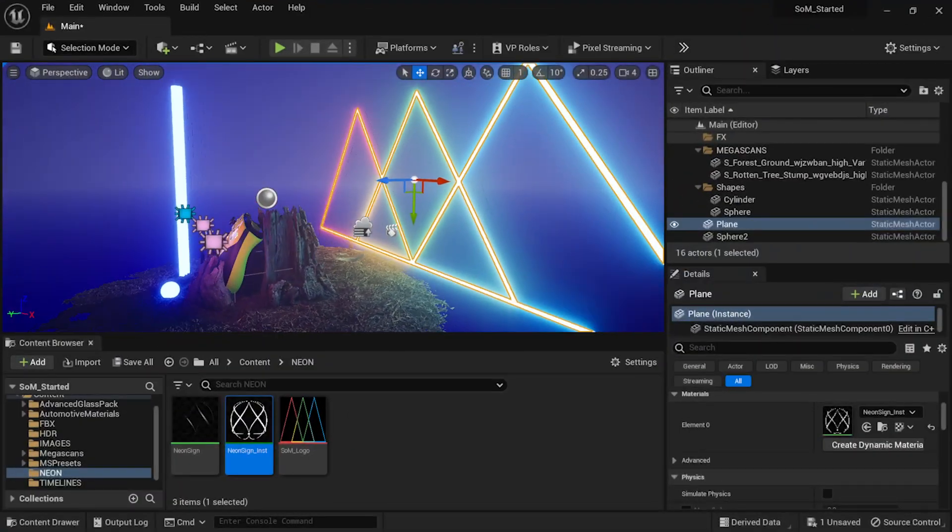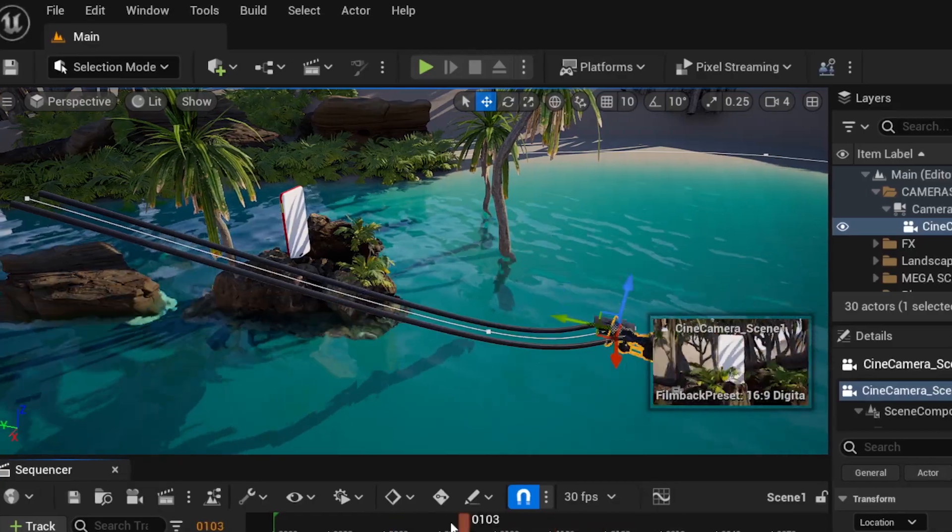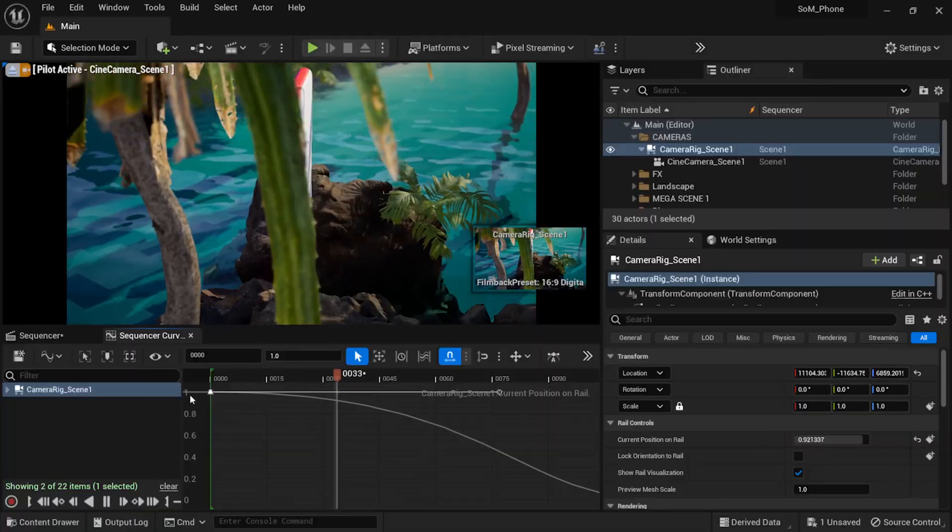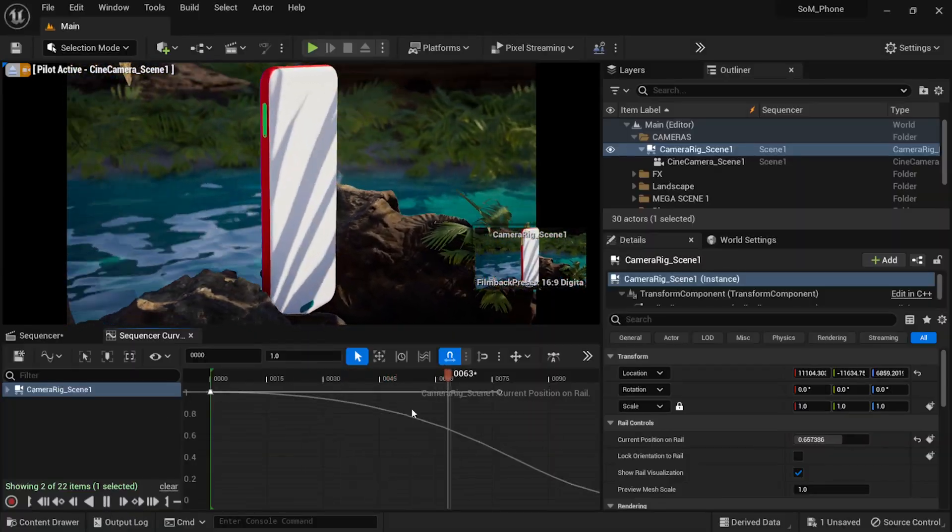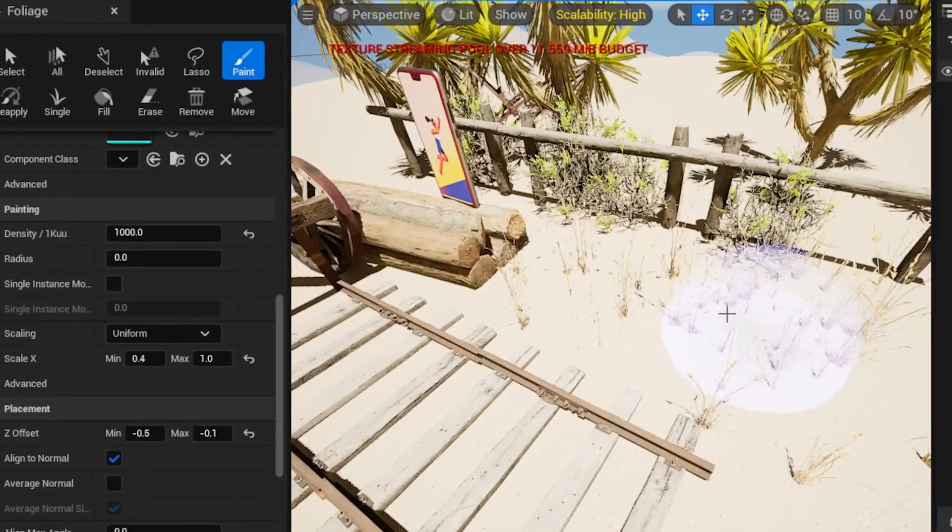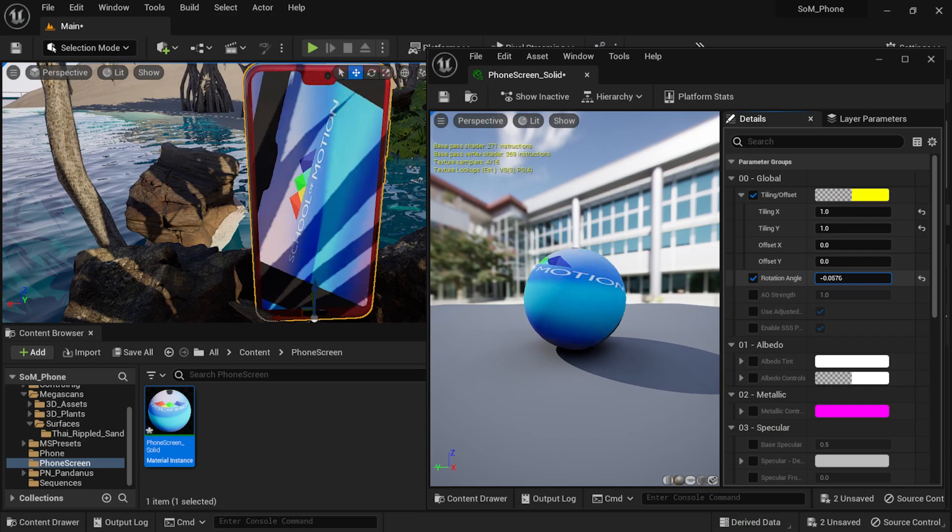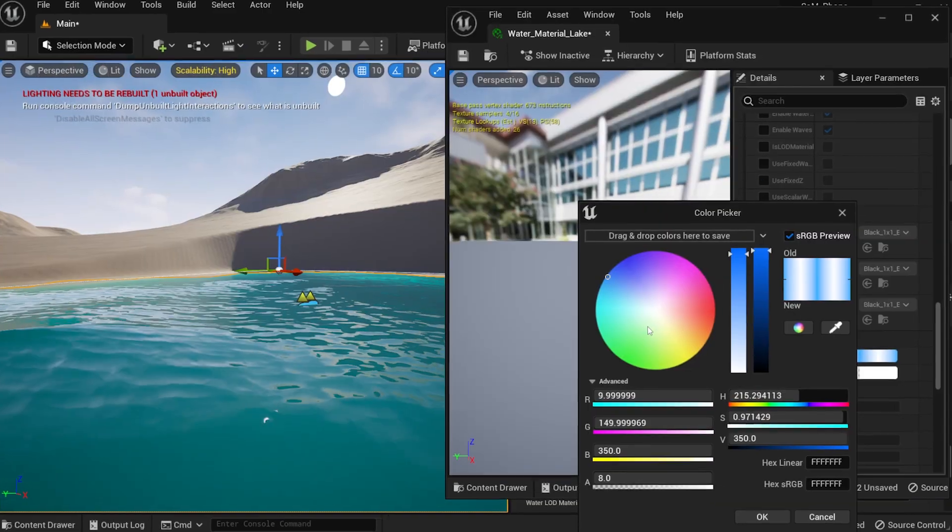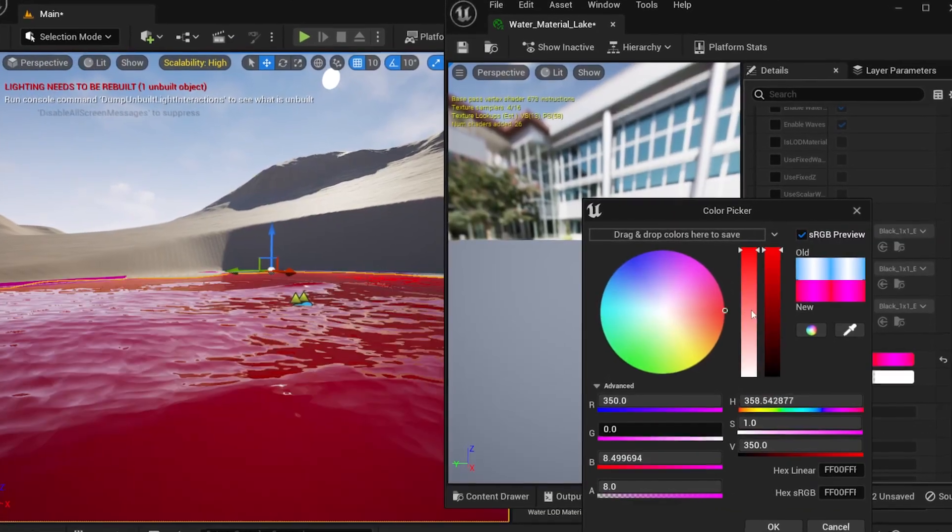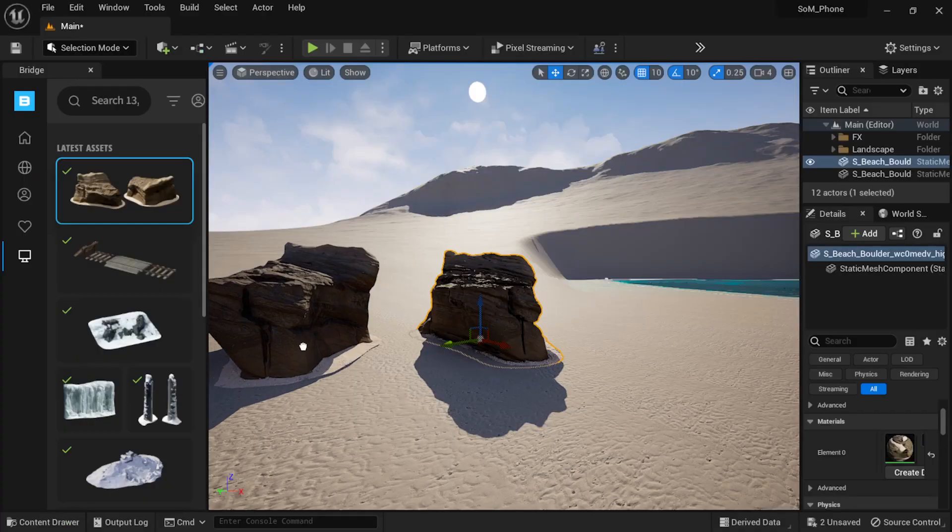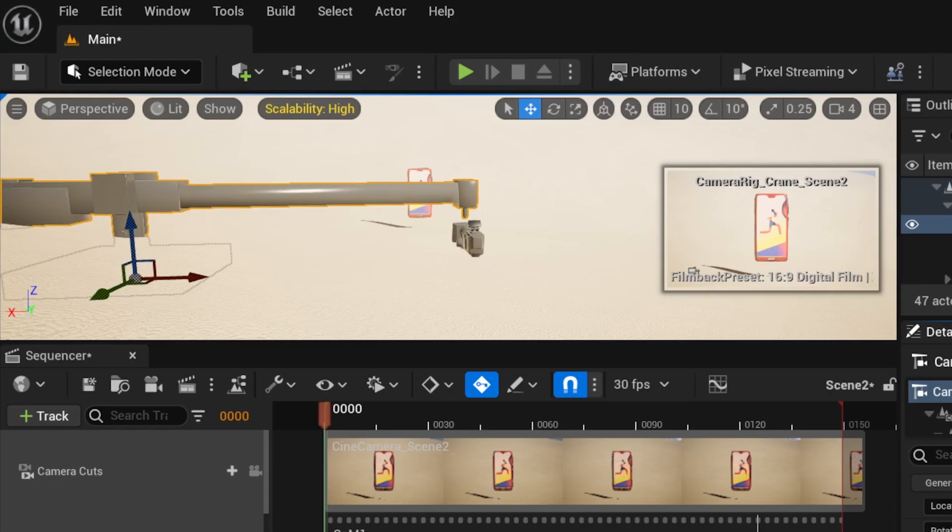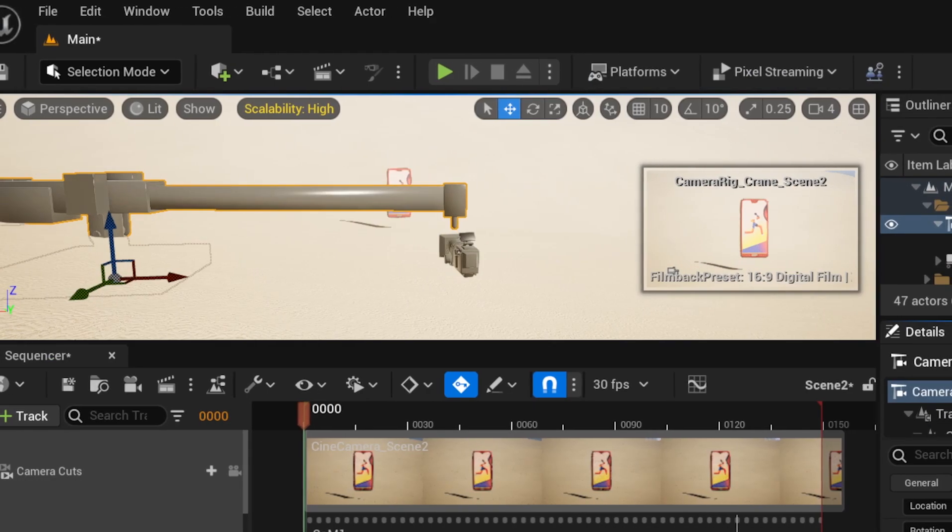By mastering Unreal, you'll have access to a wider range of tools and features that will give you an edge in the industry. Plus, with real time, you'll be able to make changes and see the results instantly, saving you valuable time and money.